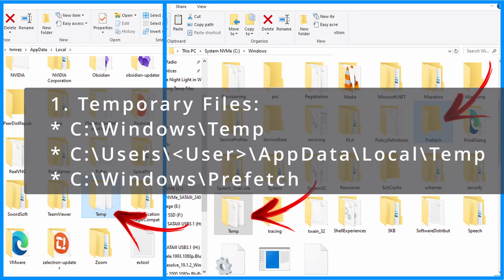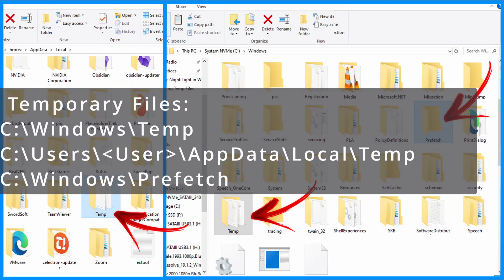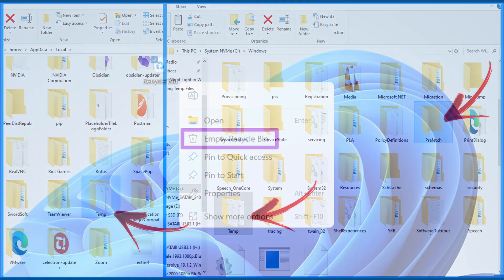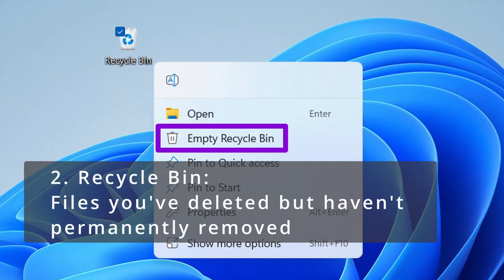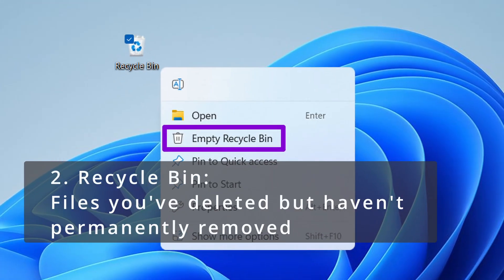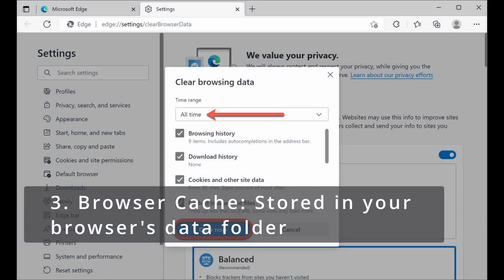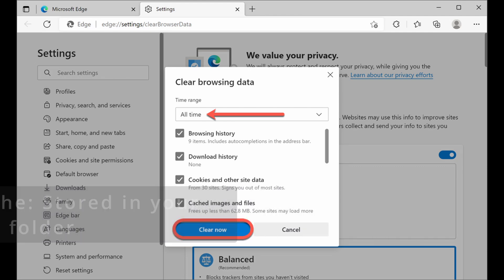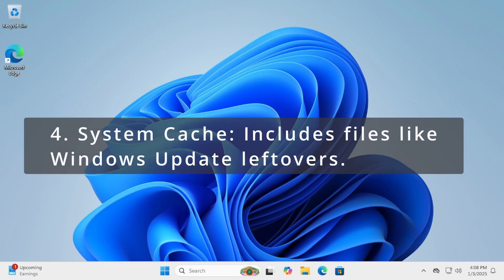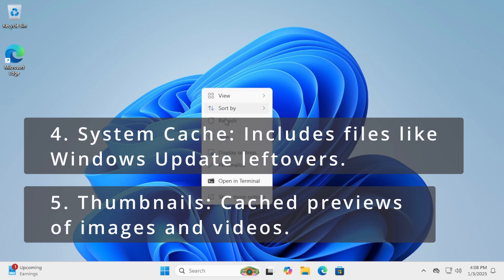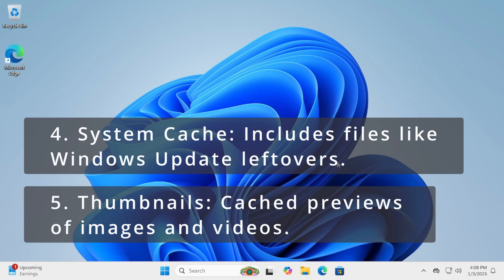1. Temporary files. 2. Recycle bin. Files you've deleted but haven't permanently removed. 3. Browser cache. Stored in your browser's data folder. Location varies by browser. 4. System cache. Includes files like Windows Update Leftovers. 5. Cached previews of images and videos.